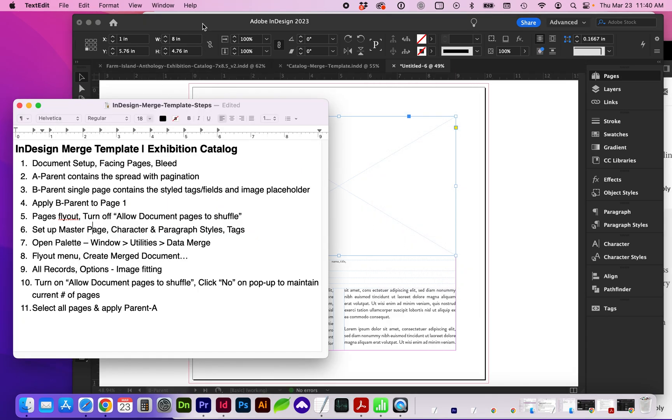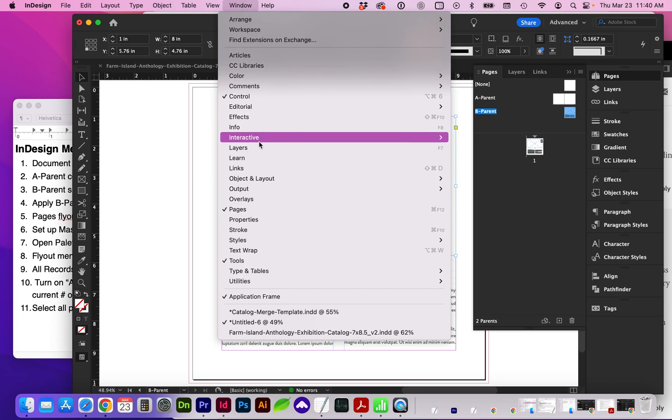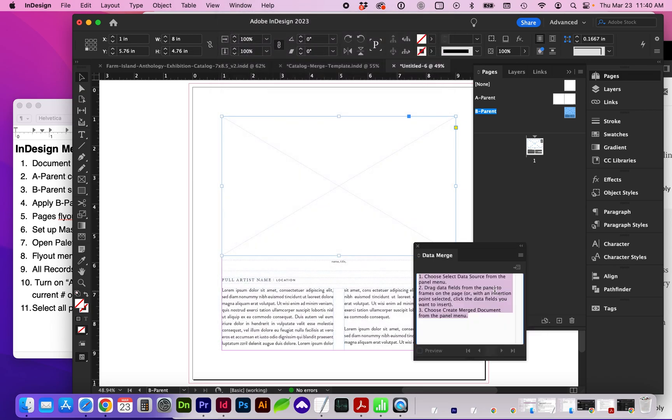And now we need to open the Data Merge palette, going to Window, Utilities, Data Merge.